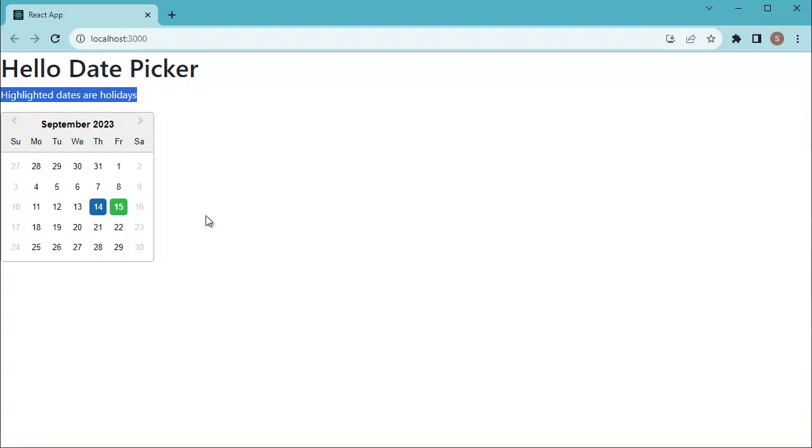So this is one of the additional useful features which we can add in our date picker or calendar. That's it guys for this video.